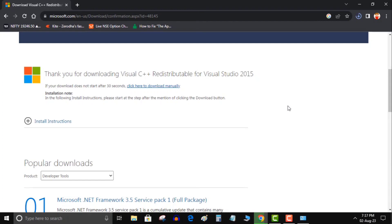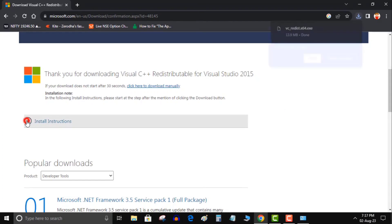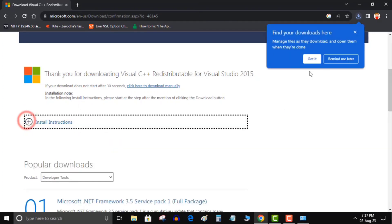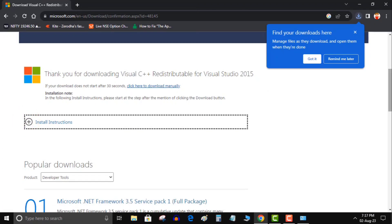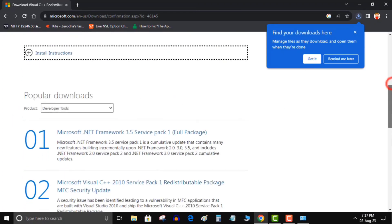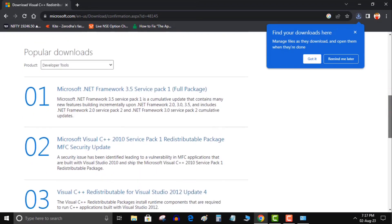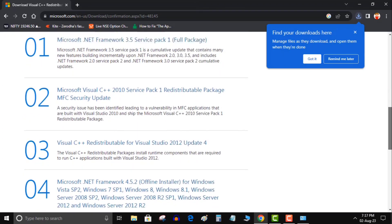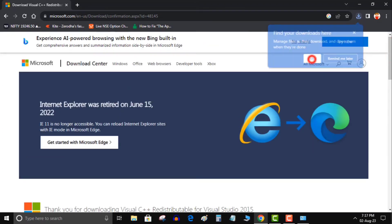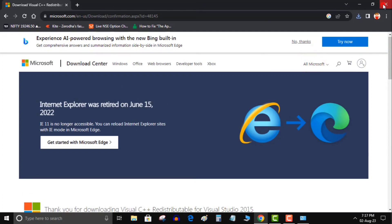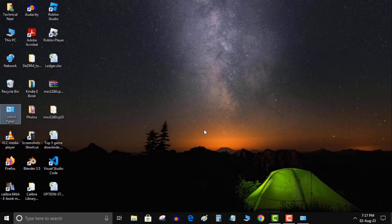So guys this was tutorial how to fix the application was unable to start correctly 0xc0000142. Hope it will work for you. If you have any issue regarding this video or any other tech related problems, ask me through comments I surely will reply back. Also if you are new here I request you to subscribe my channel. Your one like can make my day and motivate me to make such informative video.